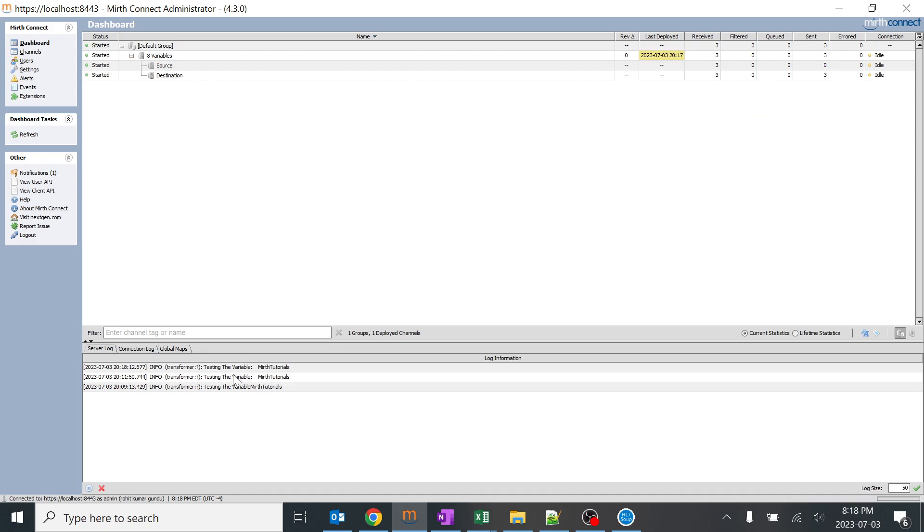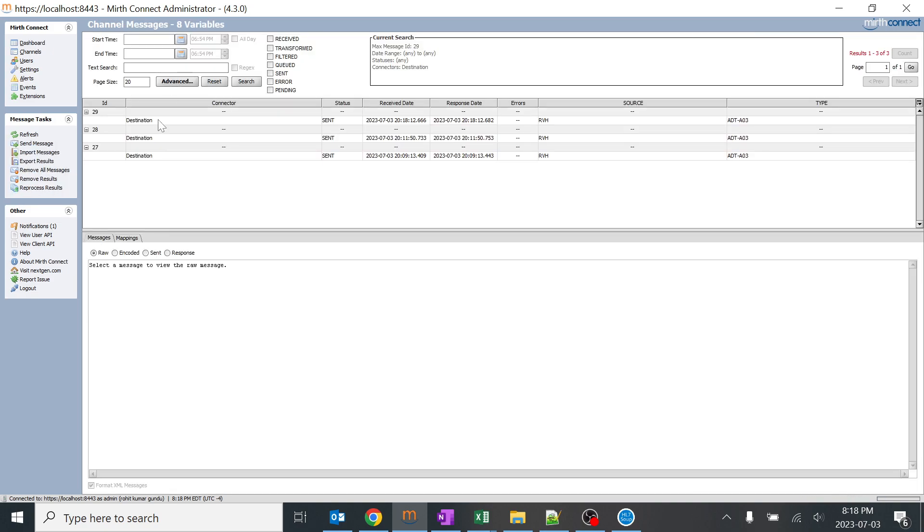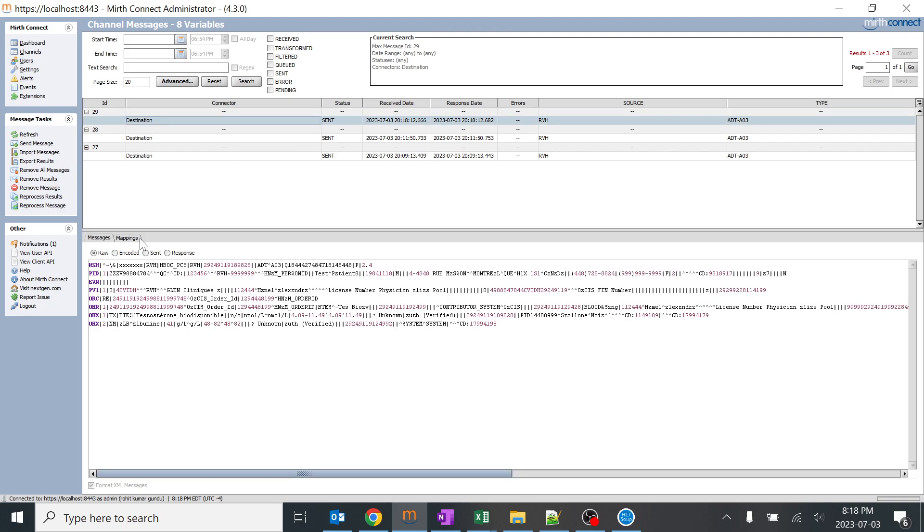Perfect, and even our logger.info is just showing that this is working. The variable name is MERT tutorials. I'll go to destination and I'll track the message. So this was the initial message in the MSH 3.1, and if I go to encoded, this has been encoded to MERT tutorials.